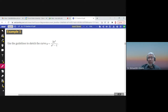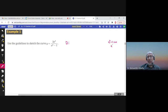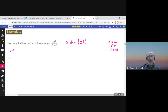Let us graph the function f(x) = 2x²/(x² − 1). This is a rational function, so the denominator cannot be zero: x² − 1 ≠ 0, meaning x ≠ ±1. The domain is all real numbers except ±1. Since it is a rational function, we immediately know there are vertical asymptotes at x = 1 and x = −1.